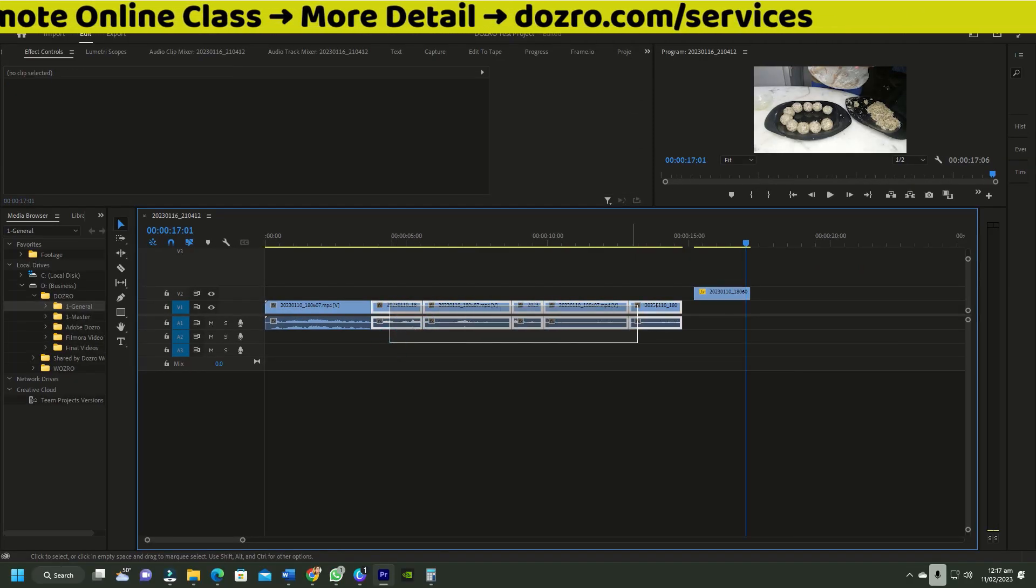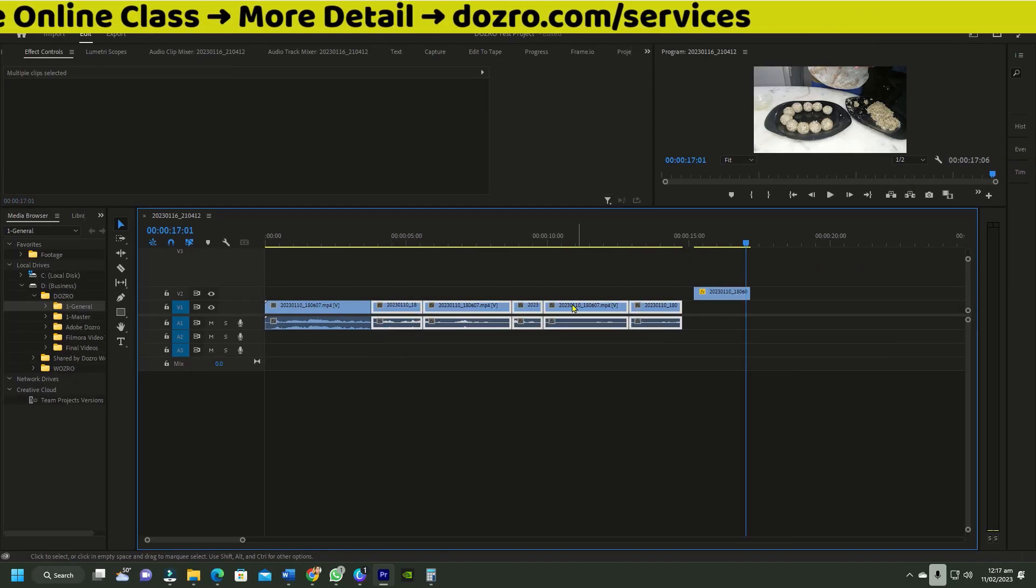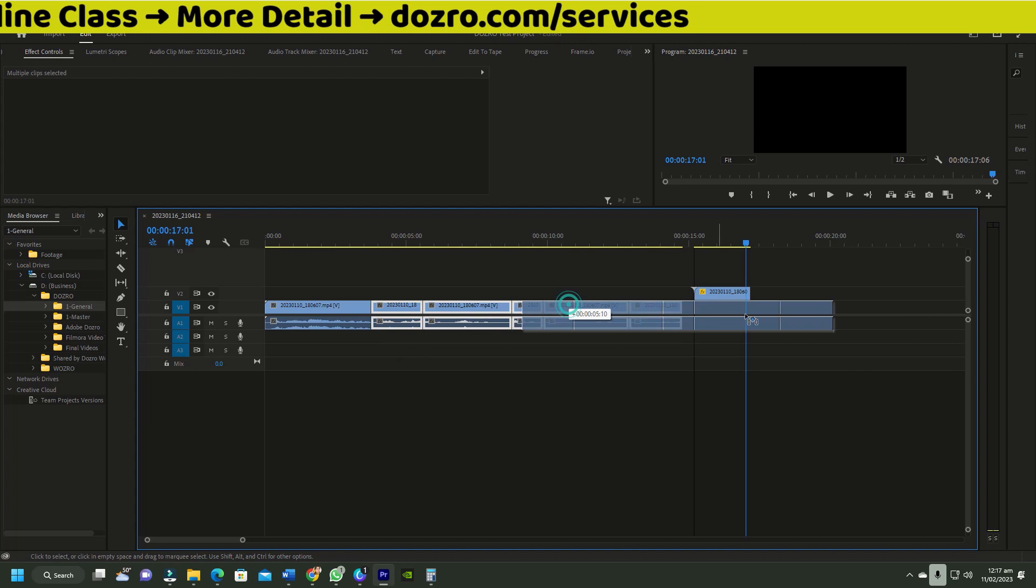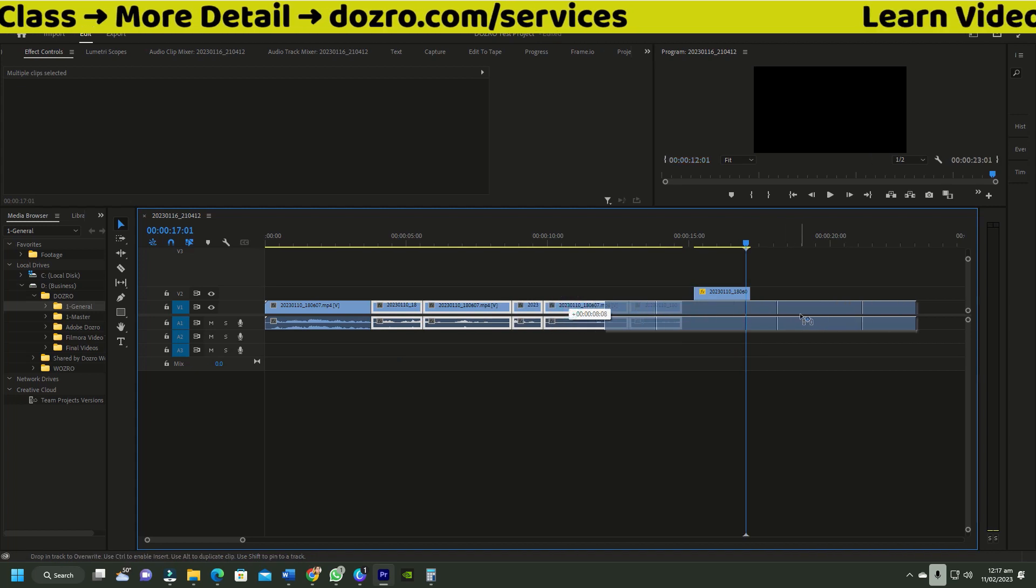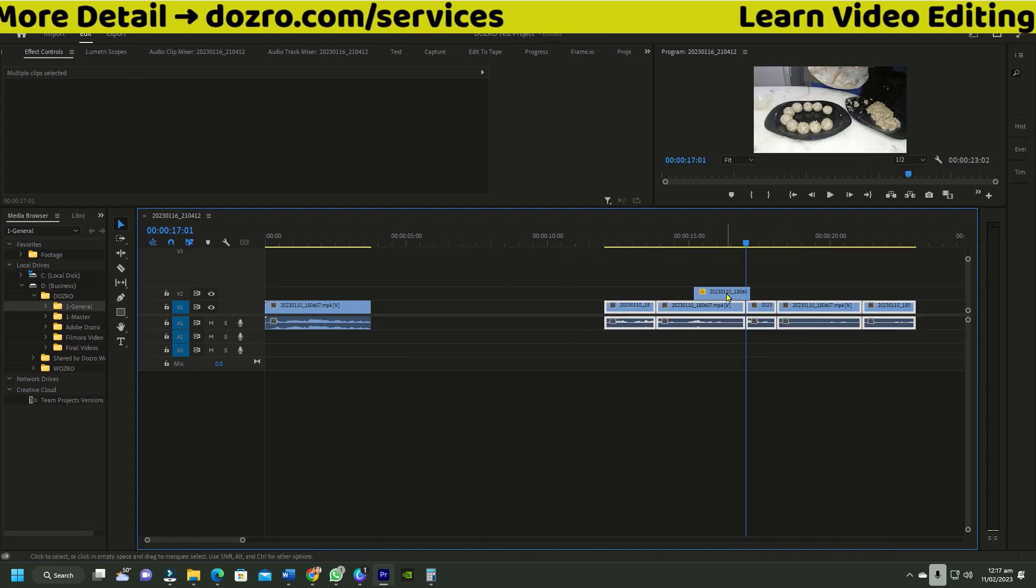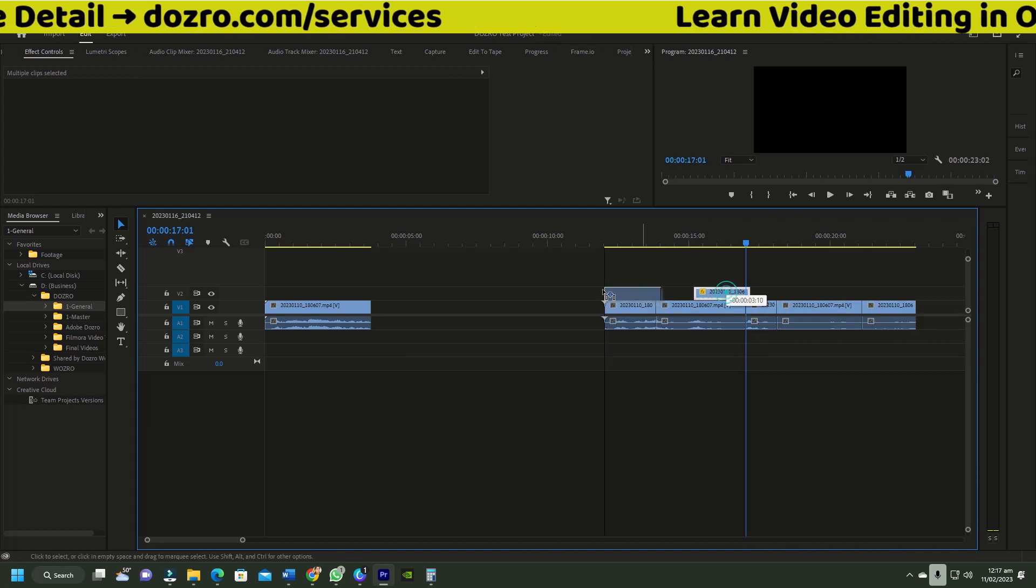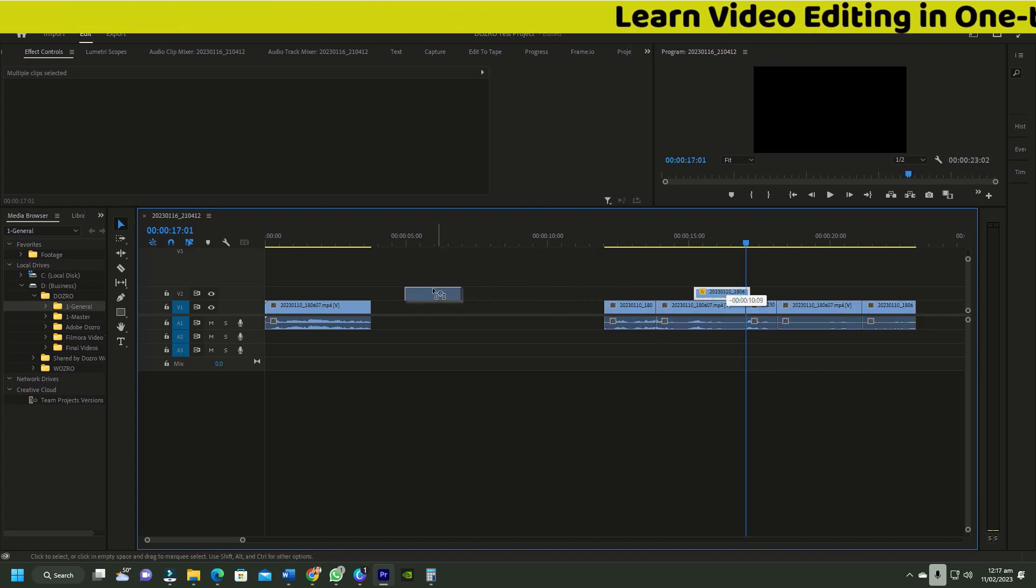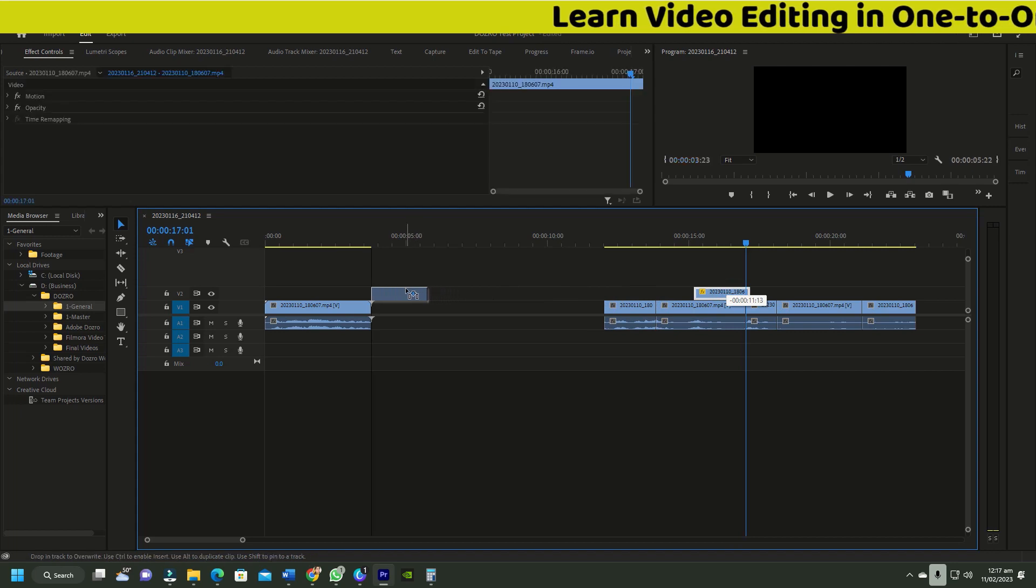Now I will select all these clips and drag them away. Drag the sizing clip and when it automatically snaps with the first clip, release it.